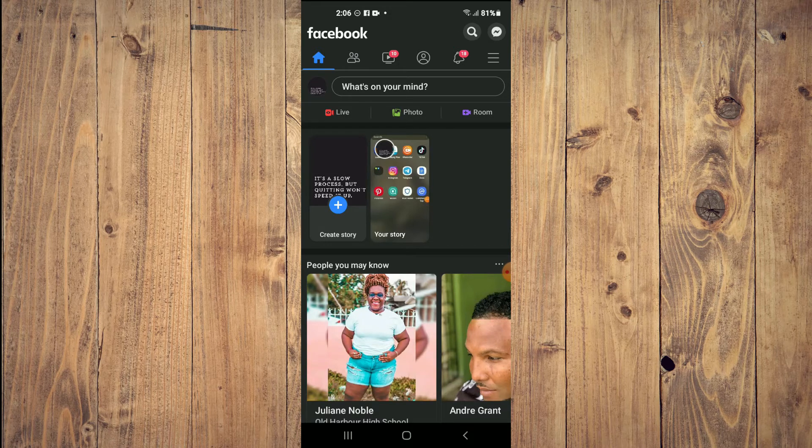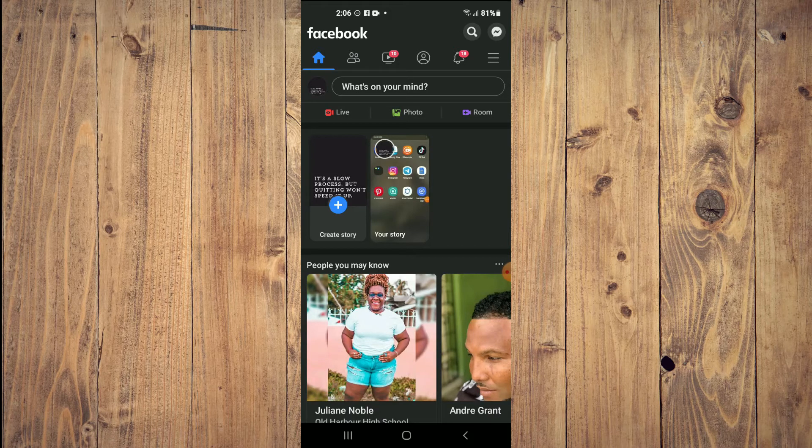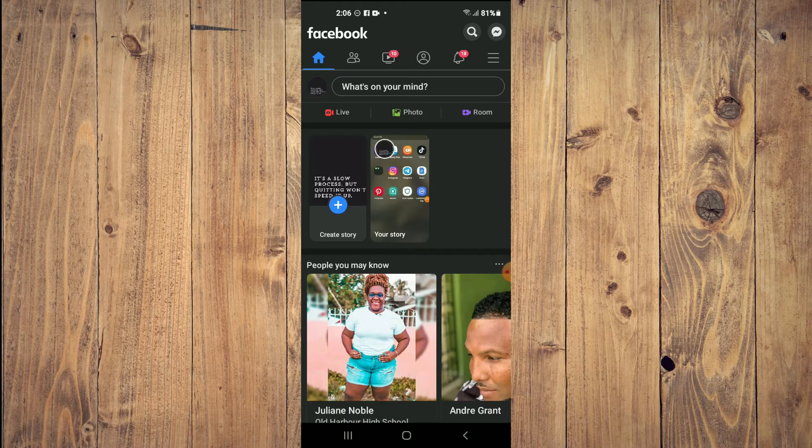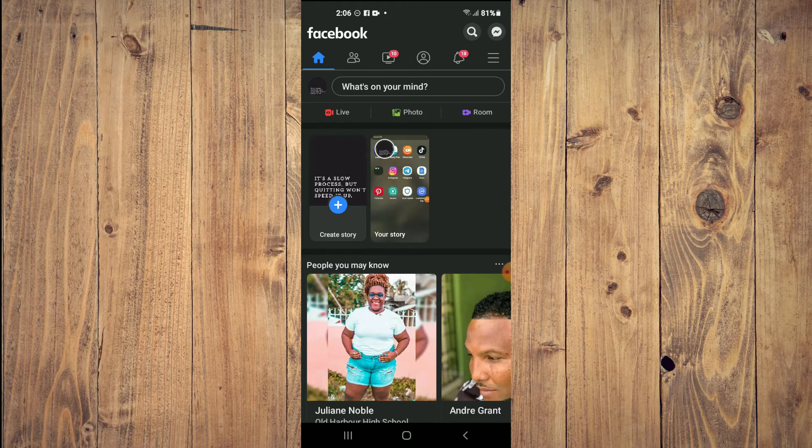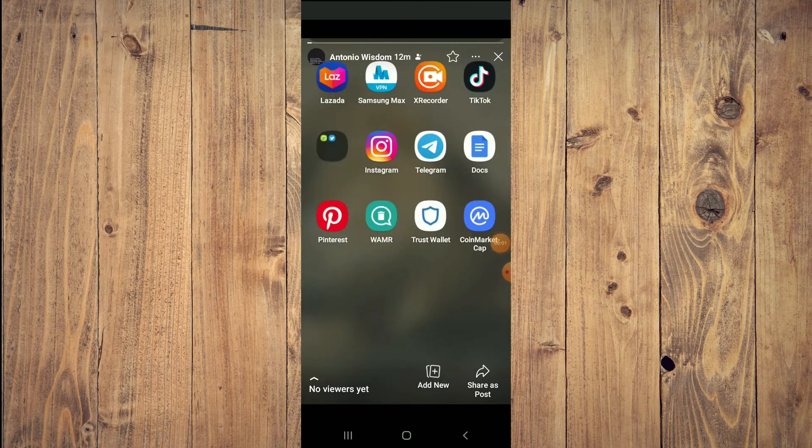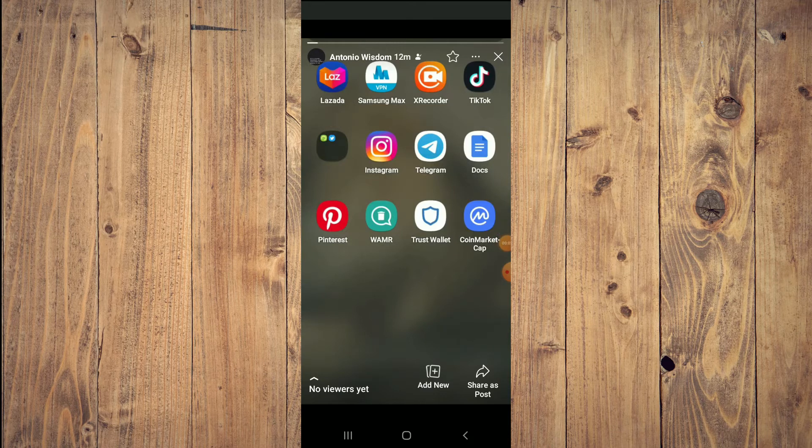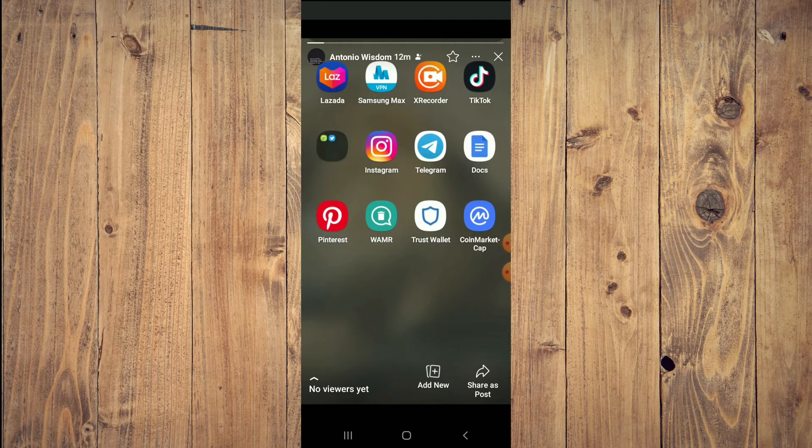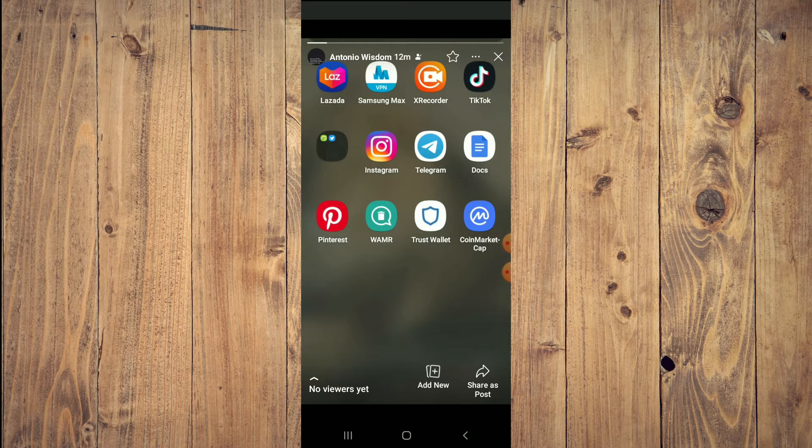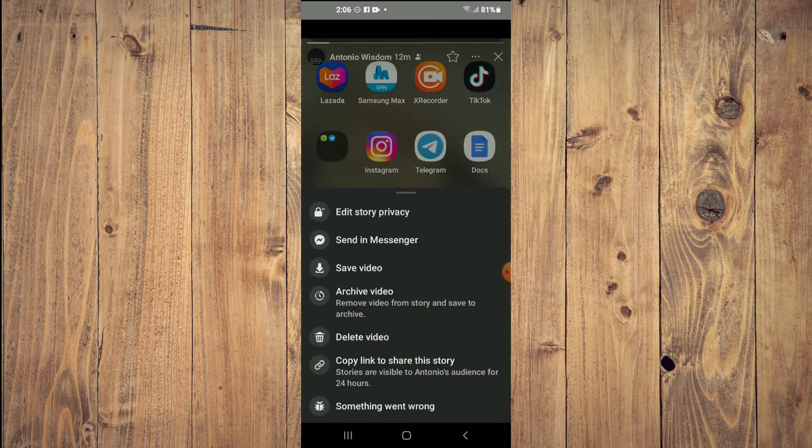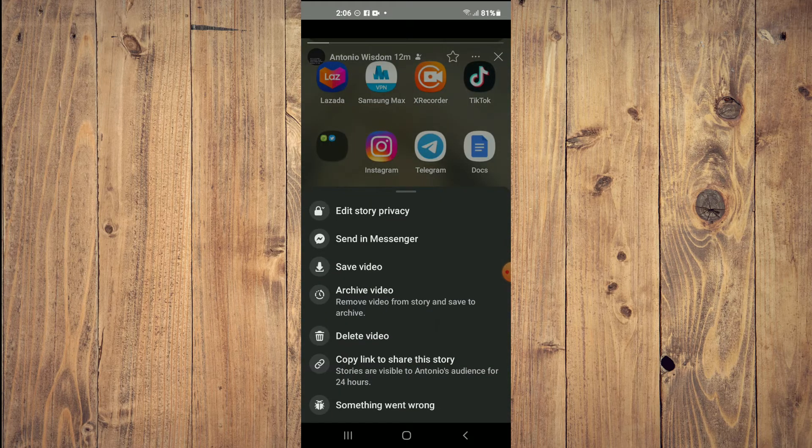I have a story. Now to delete it, you'll simply tap on the story, then tap on the three dots in the top right-hand corner beside the X. Then you'll see the option...